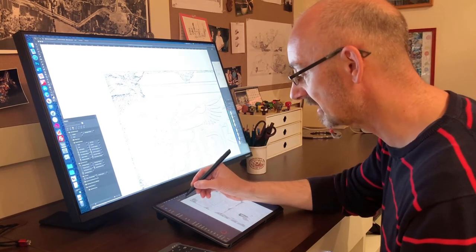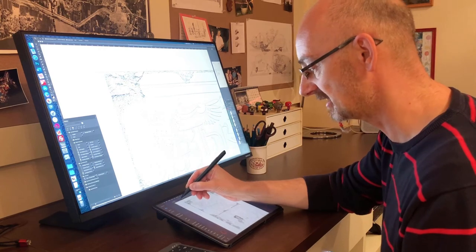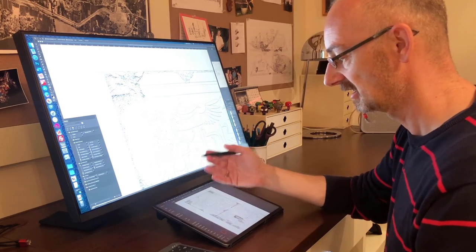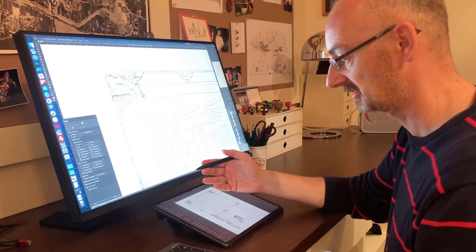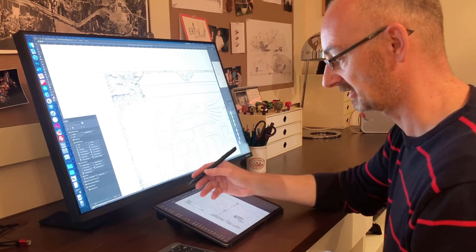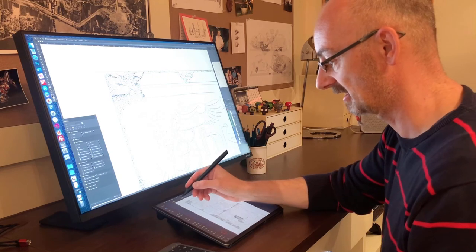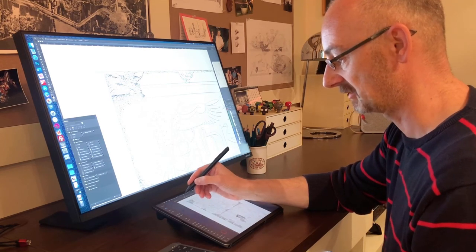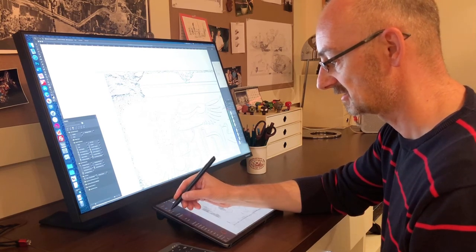Then I can start interacting with it as I would with a regular stylus for my iPad.